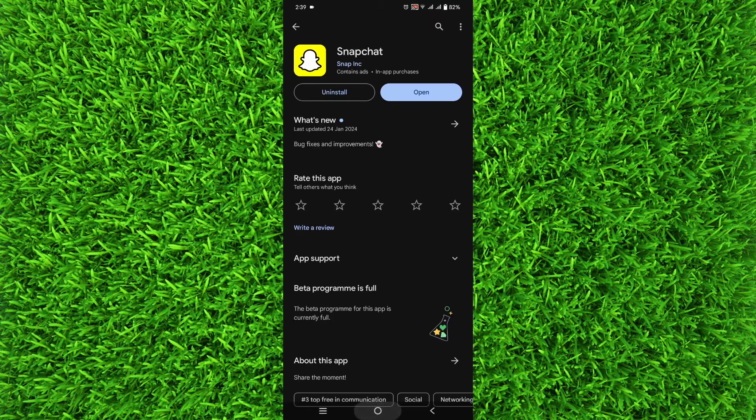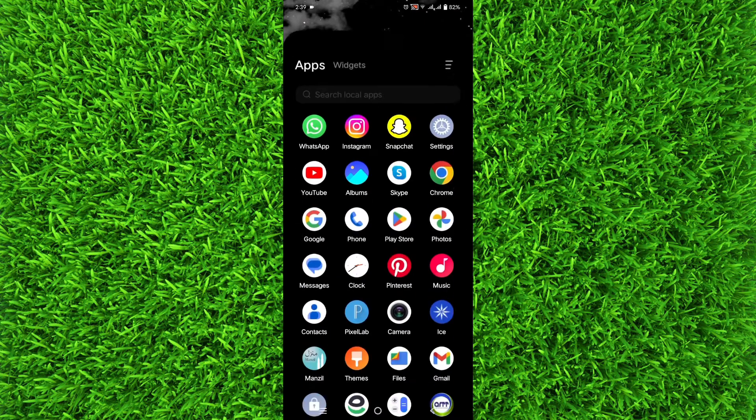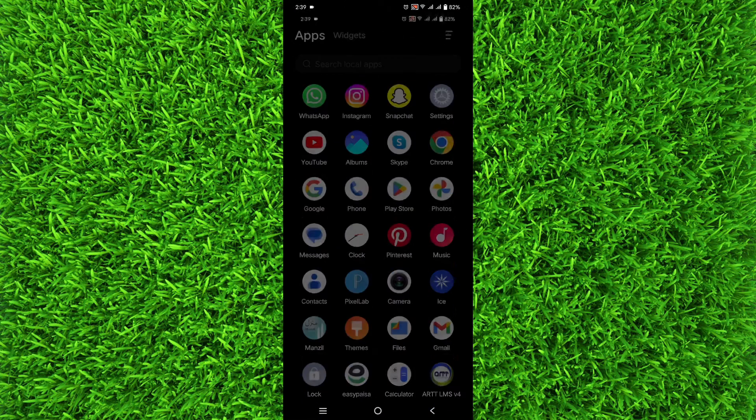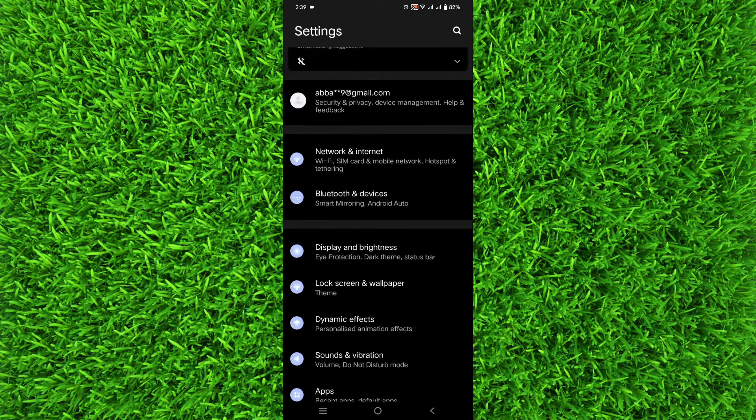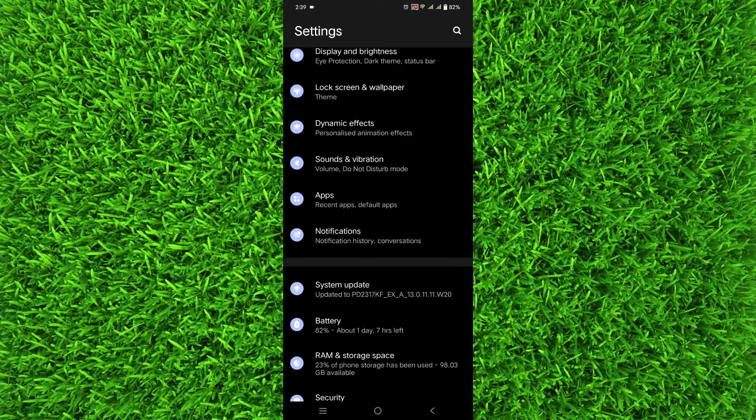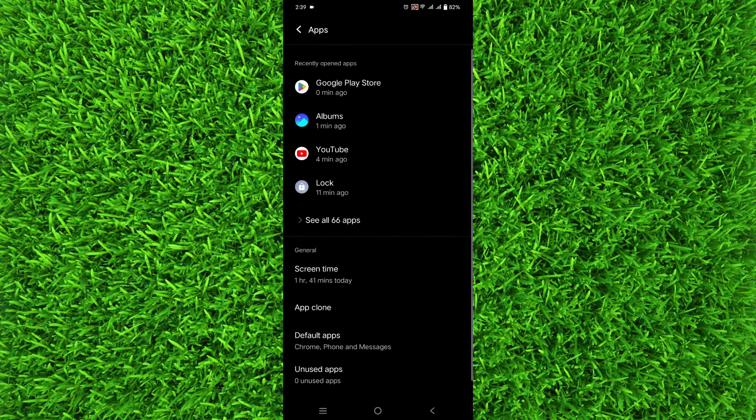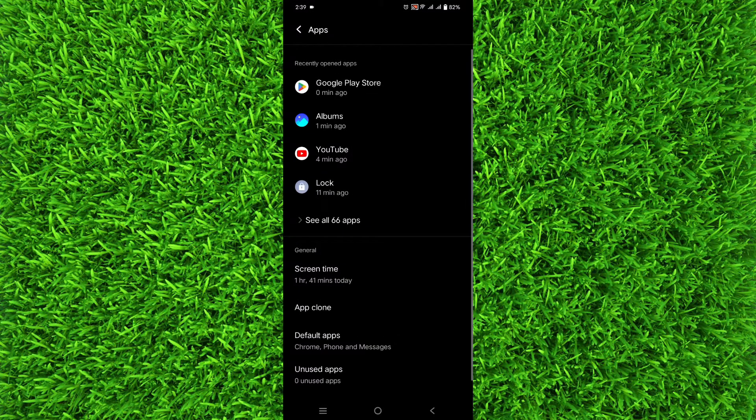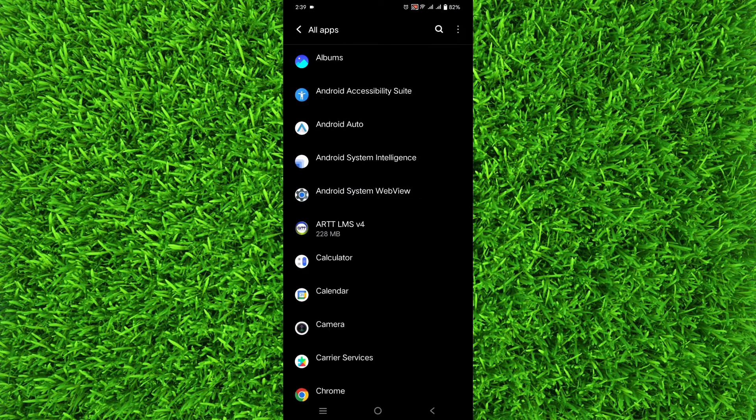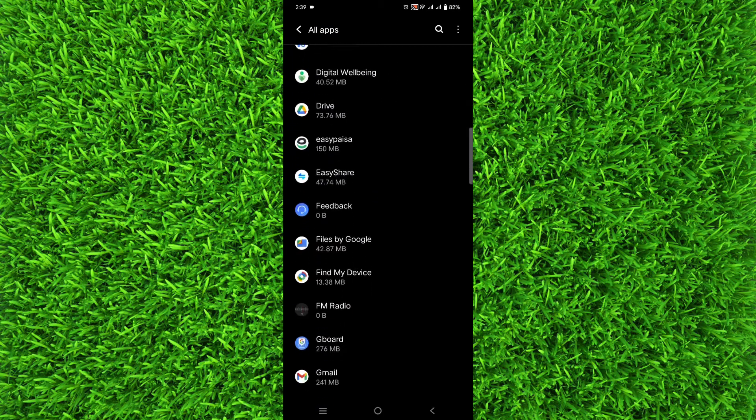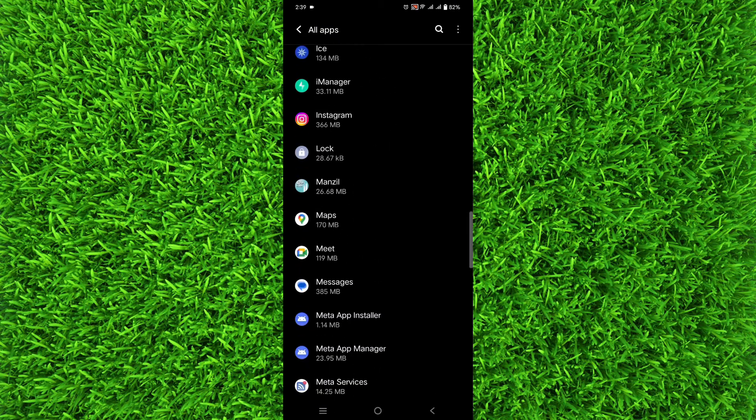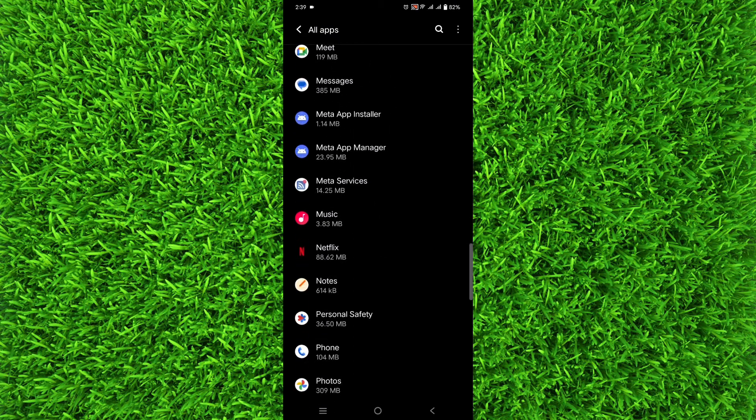Then look for apps section and tap on it, and tap on see all apps. Now look for Snapchat right here in this section, and once you've found Snapchat, tap on it.